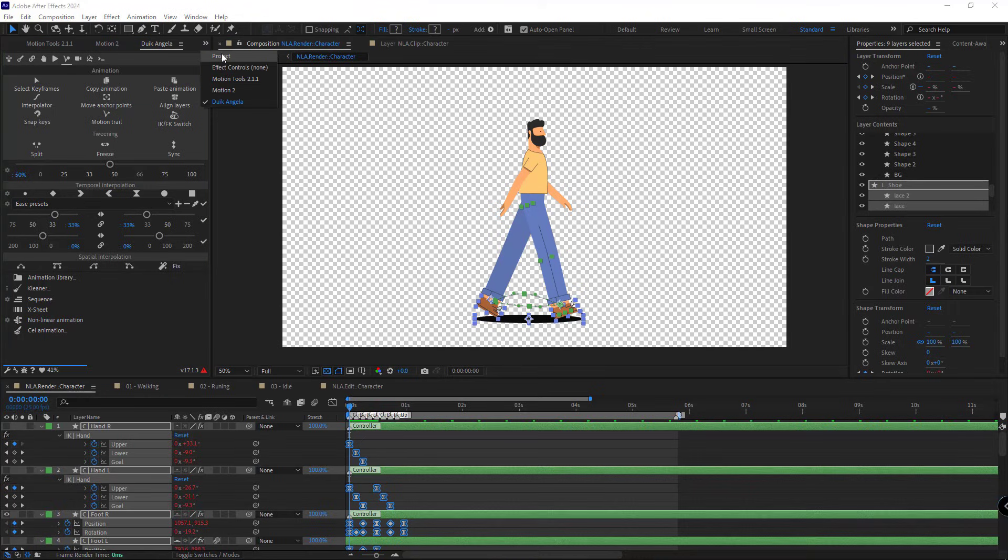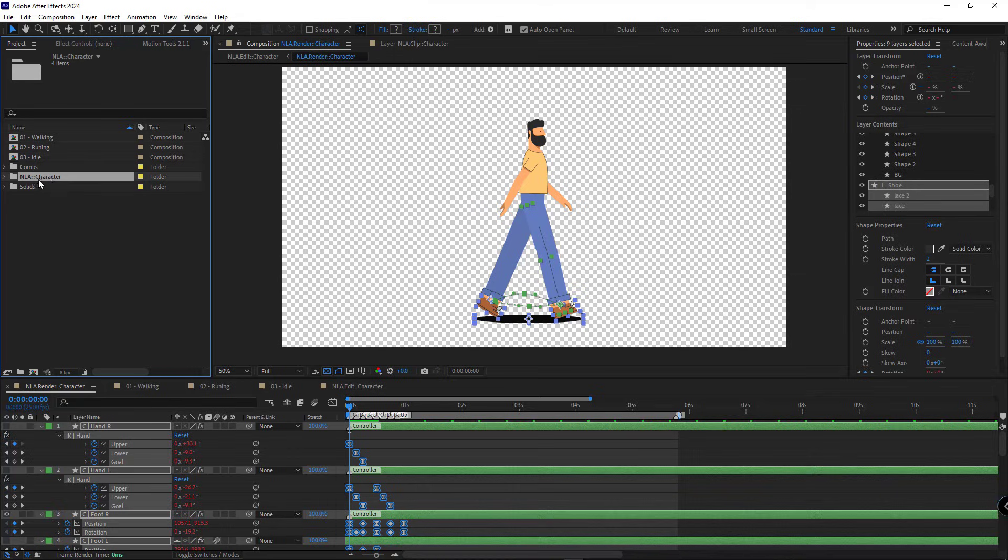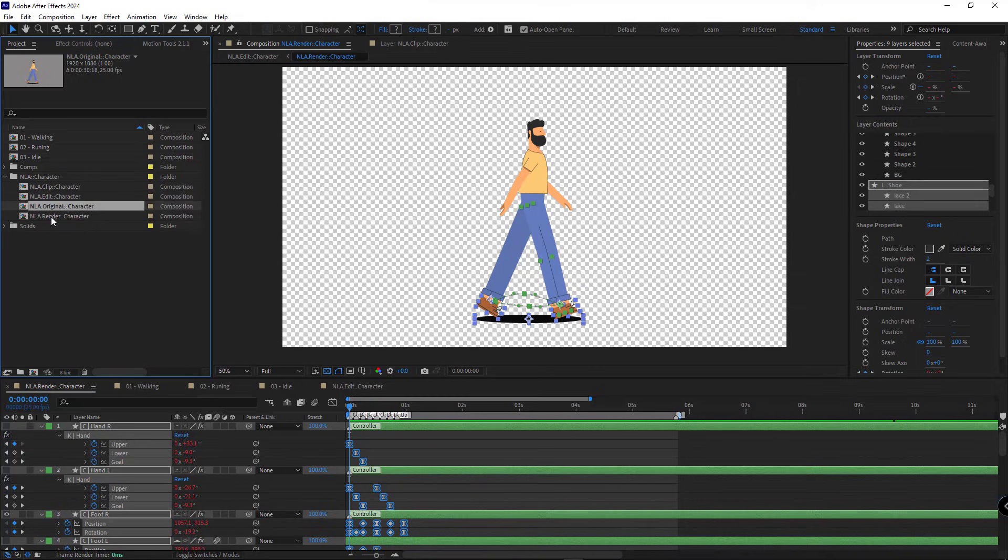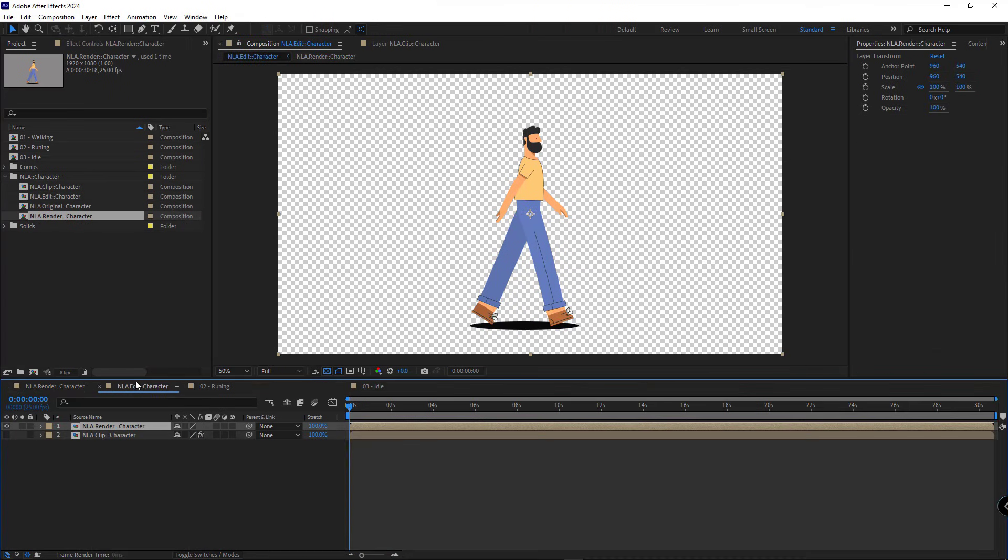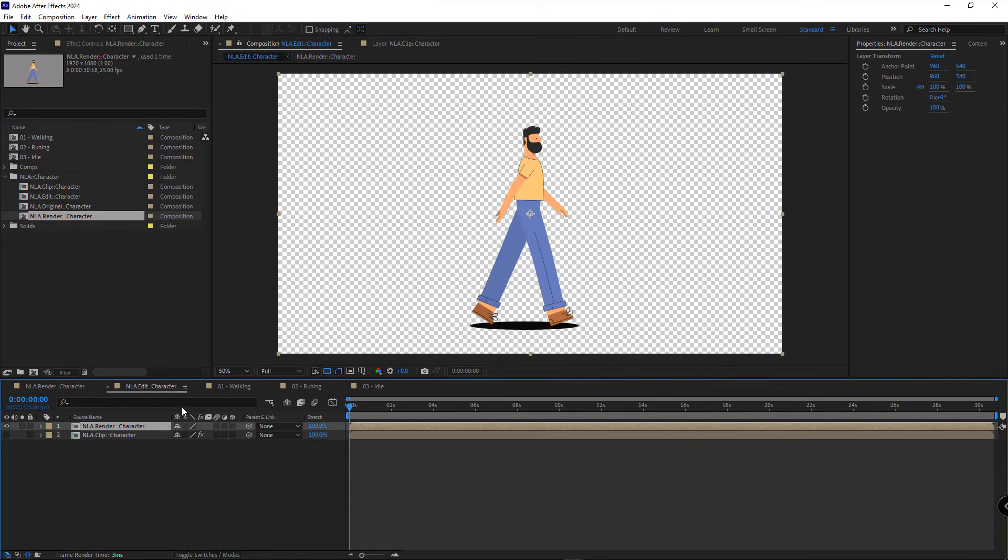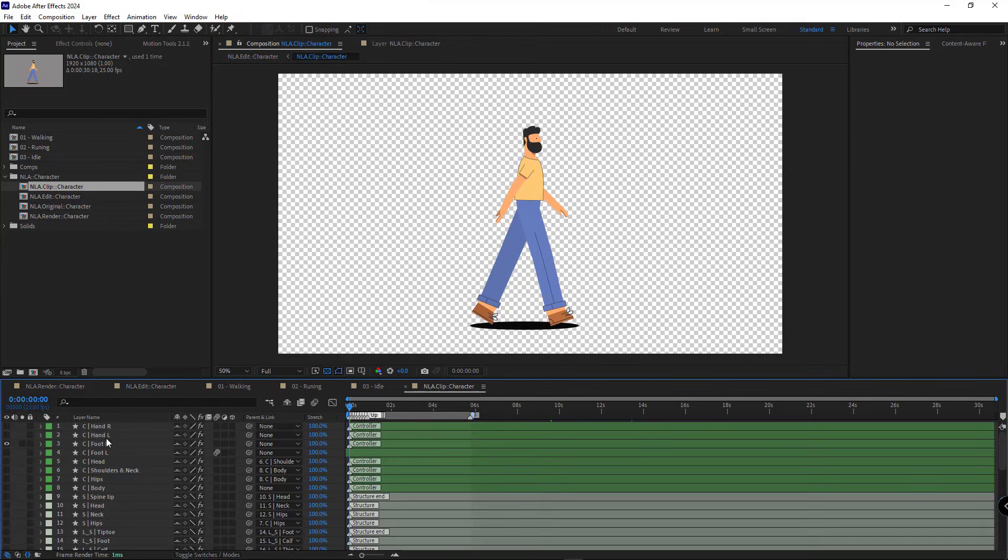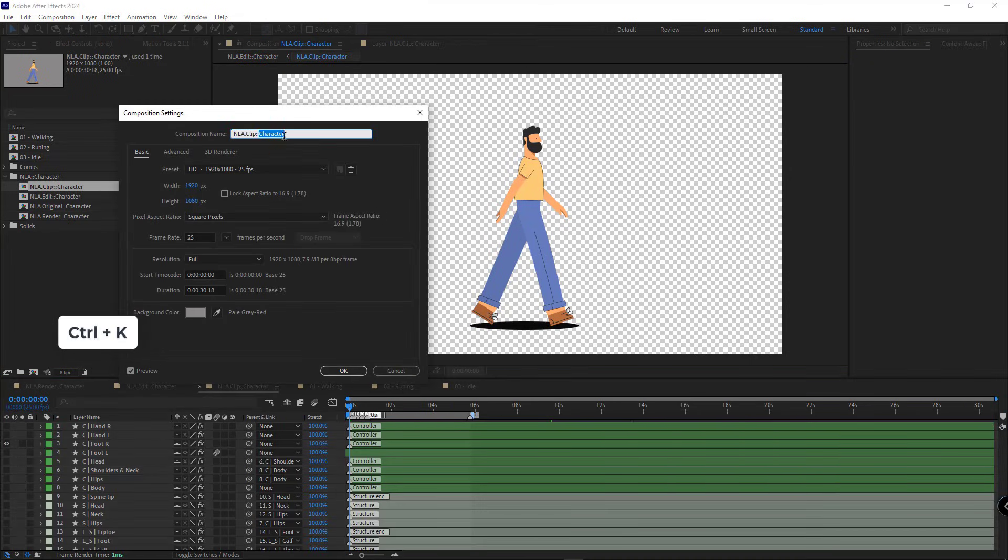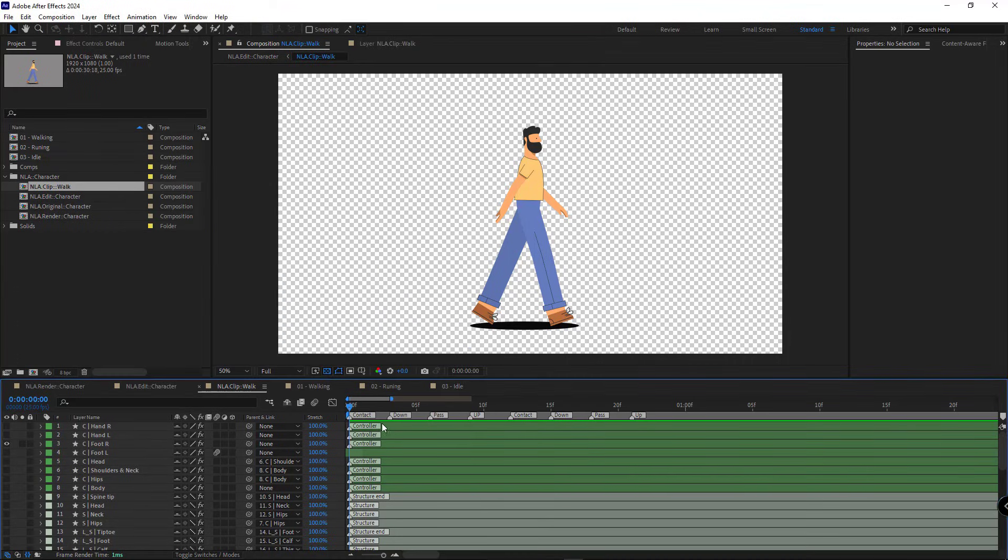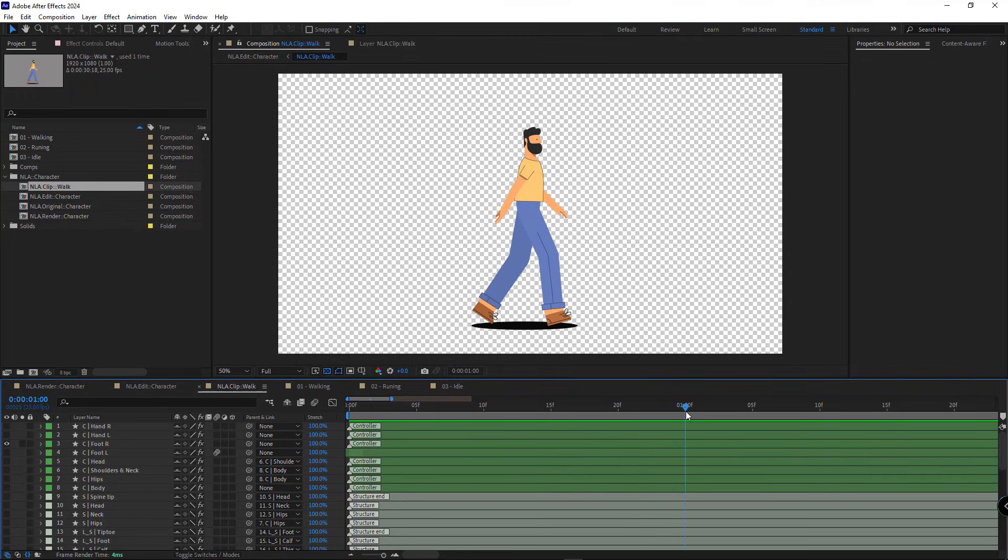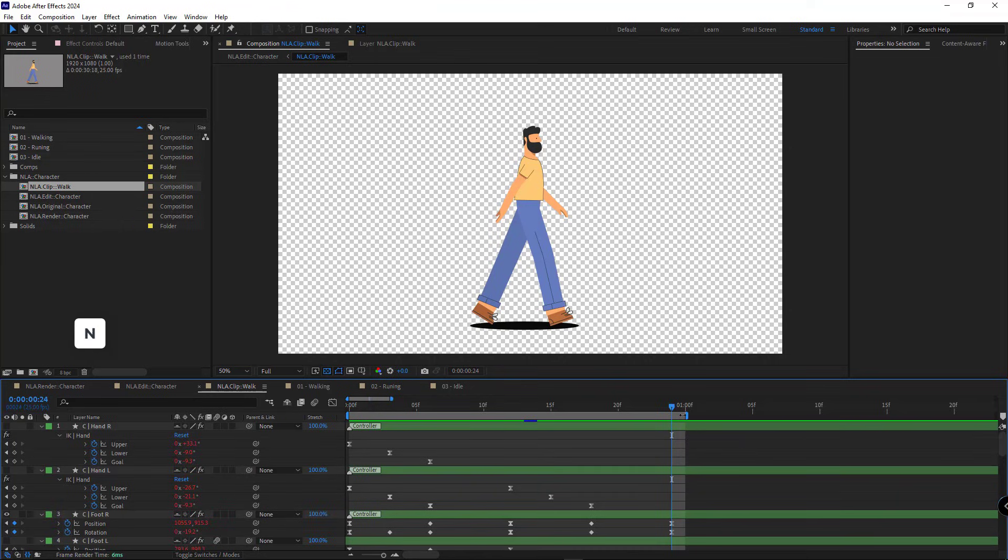After doing this, if I go back to the project panel, you'll see that the folder has been created for us. If you open it, you'll find four comps inside. This is the render comp and this is the edit comp, which I'll explain further as we go. I go into the clip comp, rename it, and trim it to the first second where the animation loops.